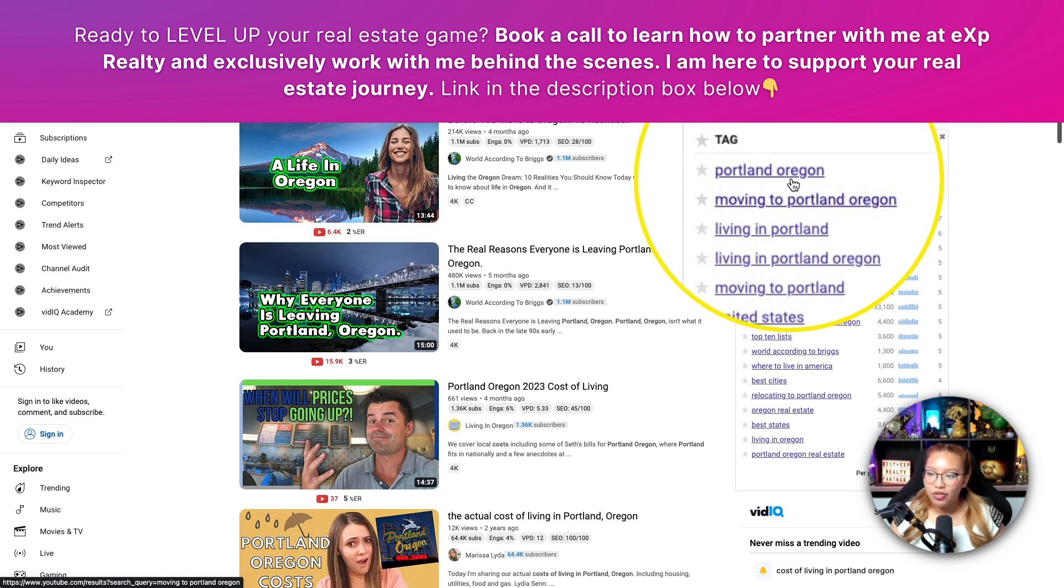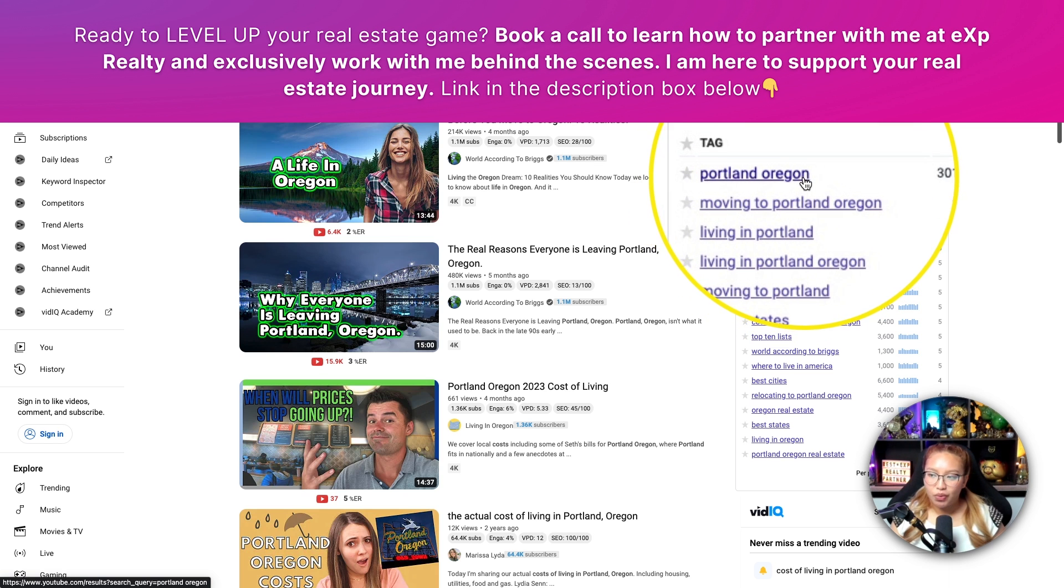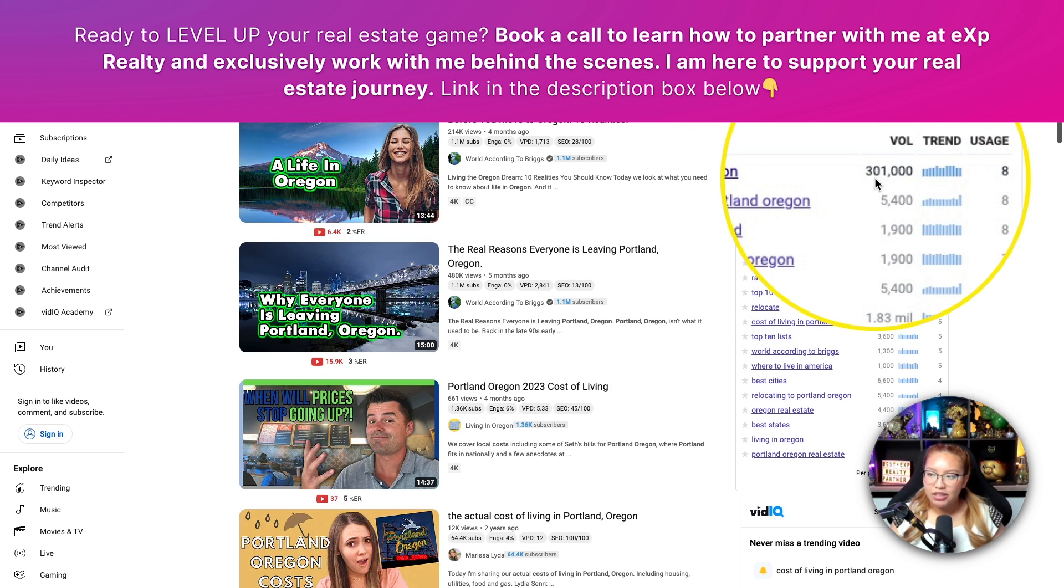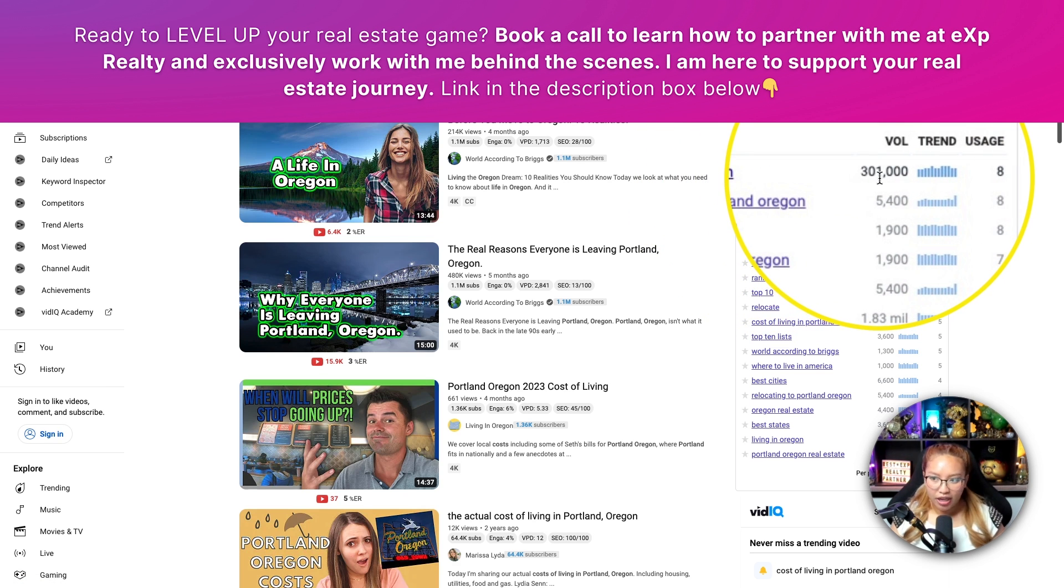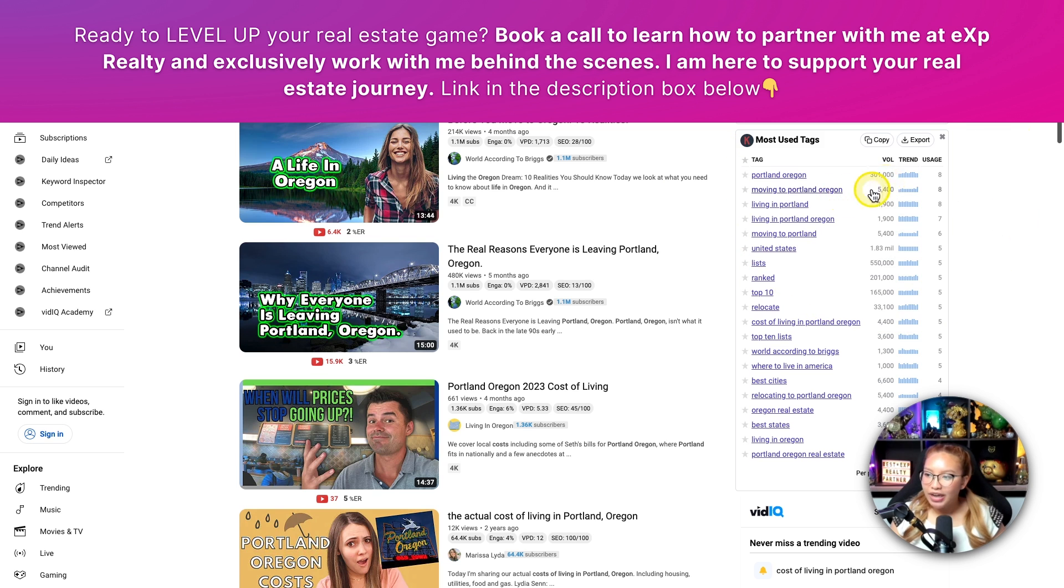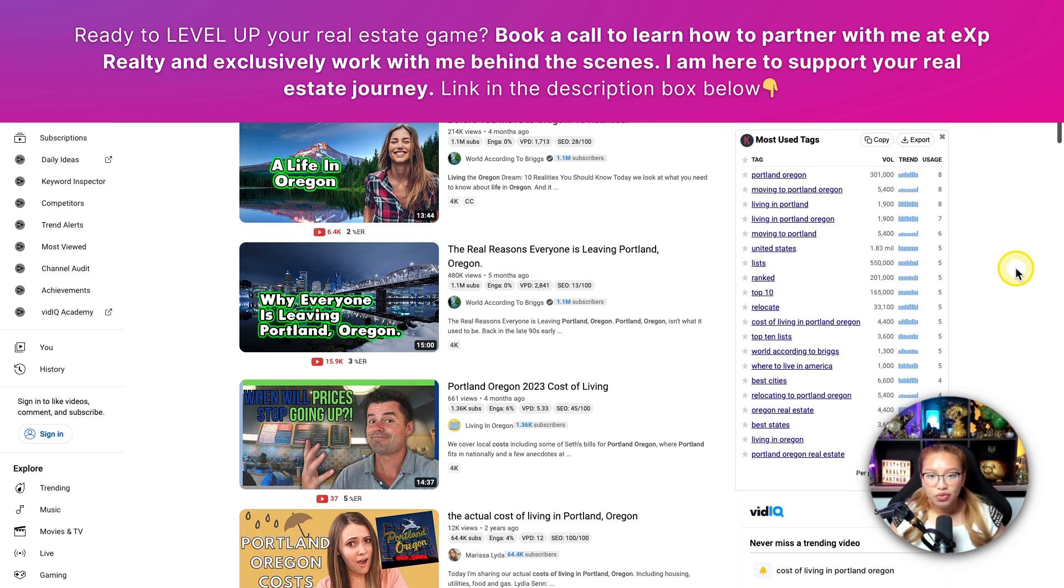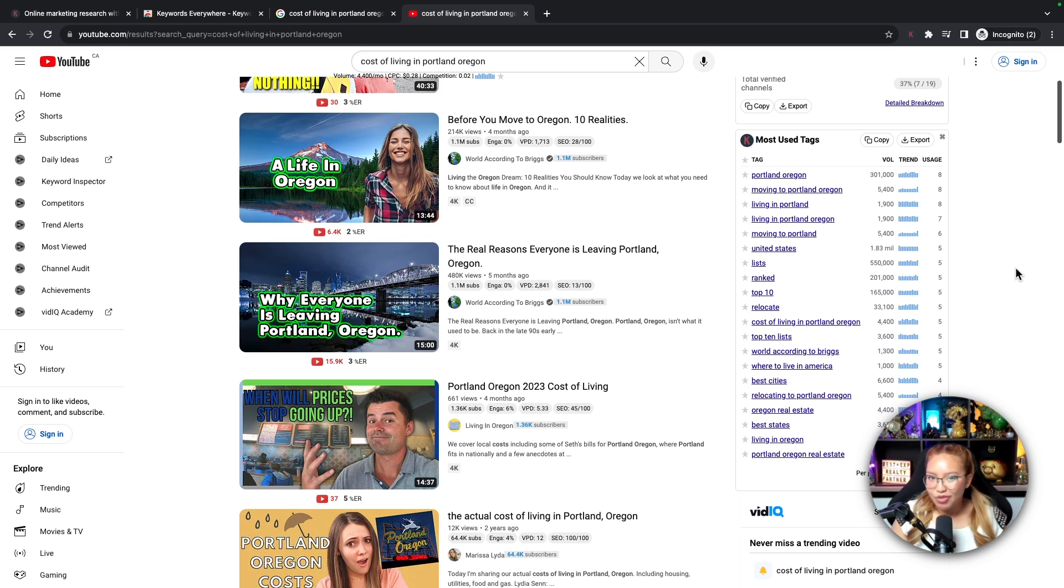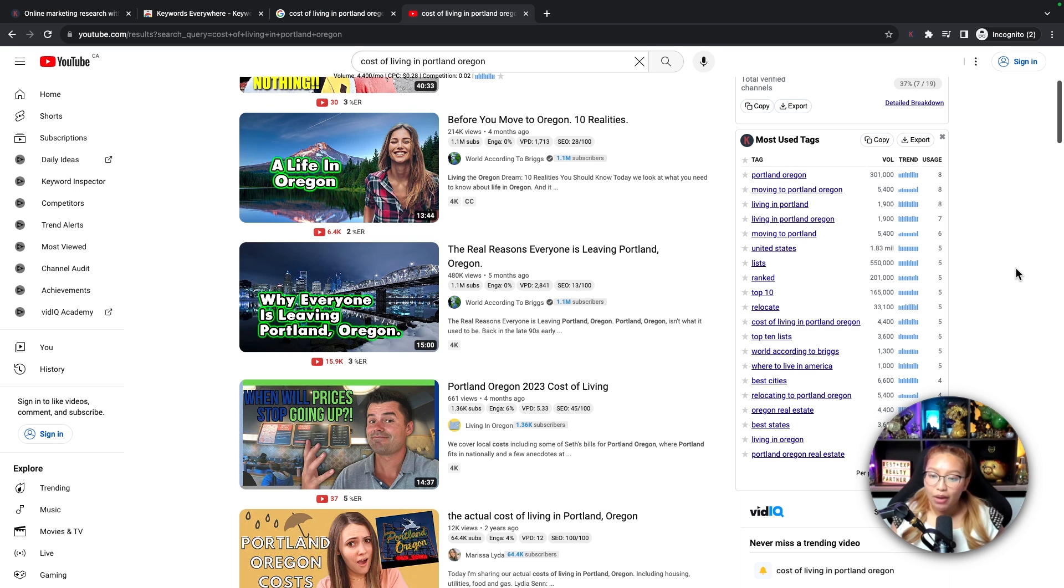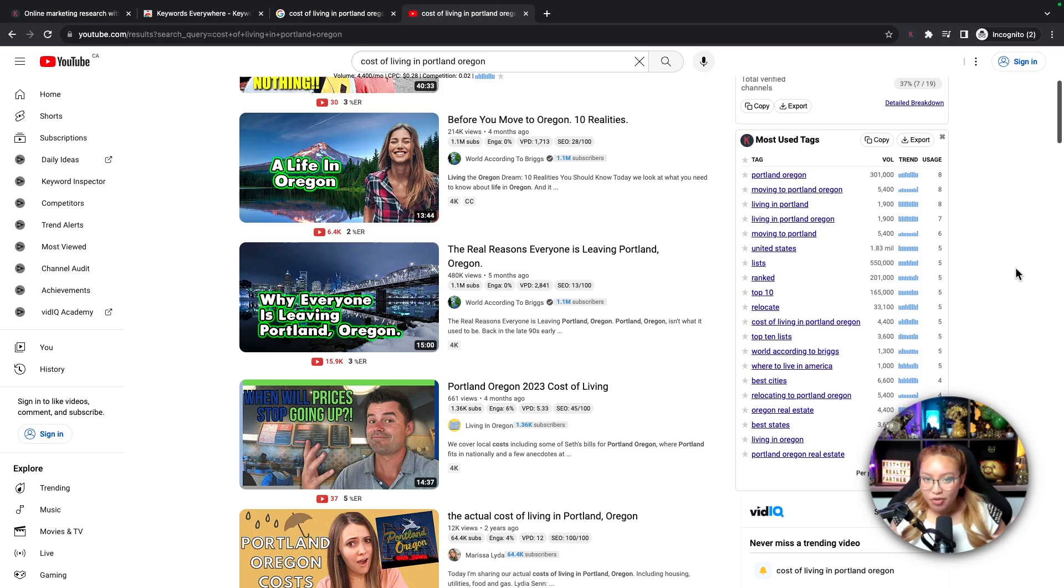And rather than just having Portland, Oregon, because it's so hard to rank for that, you're not going to rank for that. So that's why it's nice to see these numbers. So that when you do create content, you're creating content that should be seen. Because there's no point in creating a video that nobody's going to watch because nobody's searching for it.